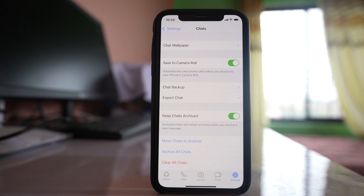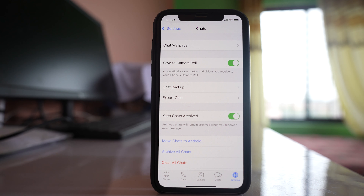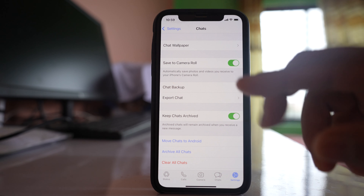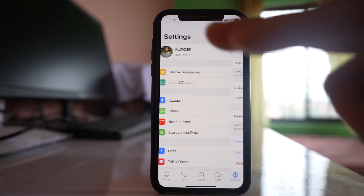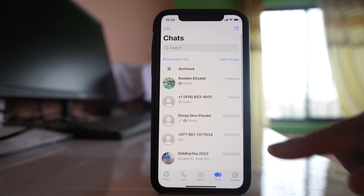Generally, if you have archived a chat and you receive a new message, the chat will be automatically unarchived. But once you enable this option, the chat will remain archived.